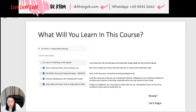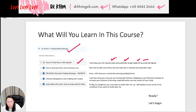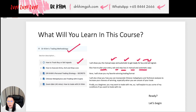Finally, the last section: I will cover my own trading methodology. I will show you how you can manually and automatically get ready for buy and sell signals — how you know when it's time to enter or not to enter. Then I will show you how to plan your entry, exit, and stop loss in both manual and automatic ways.